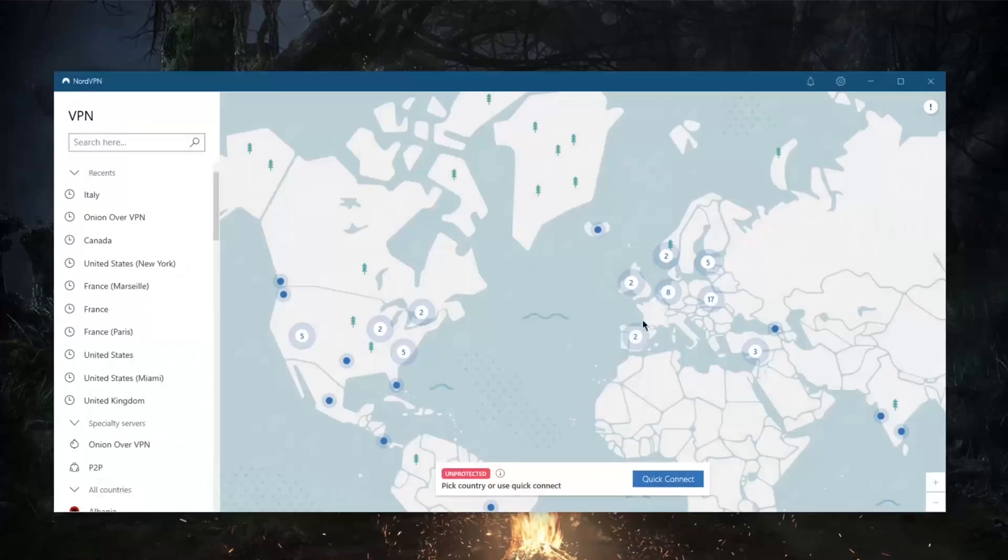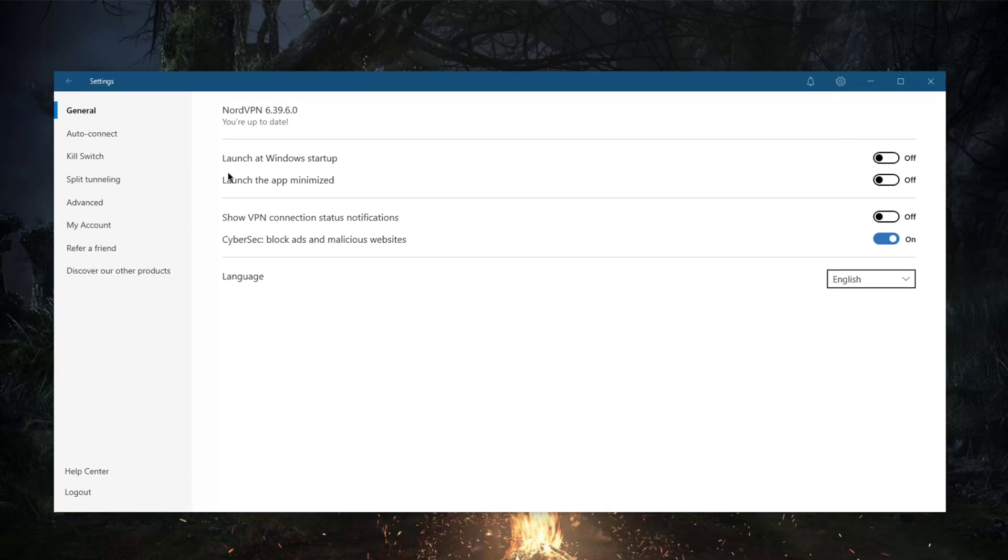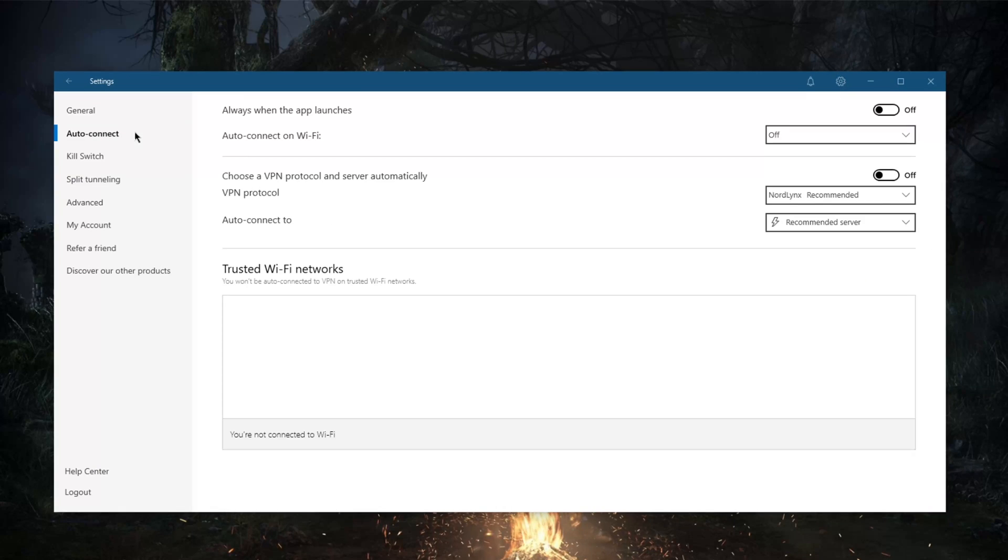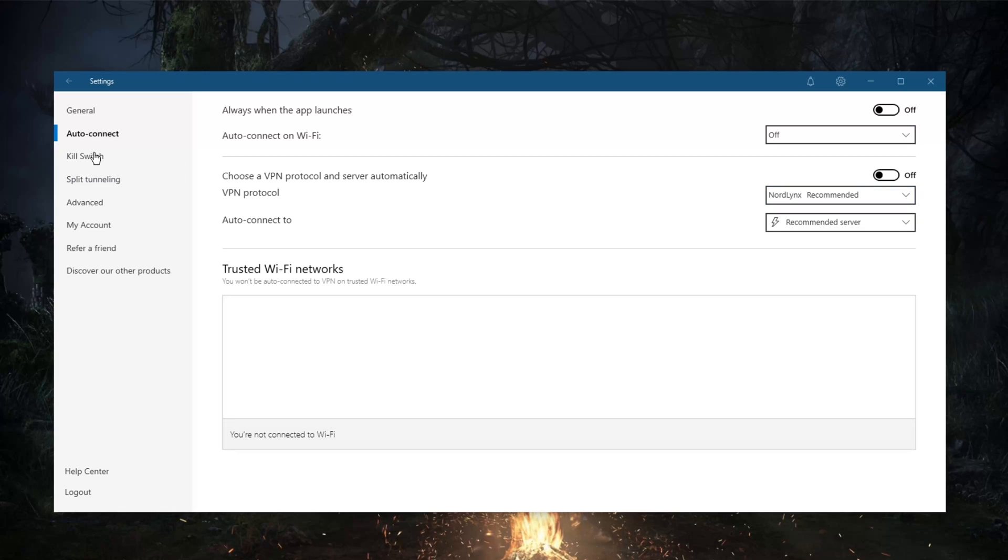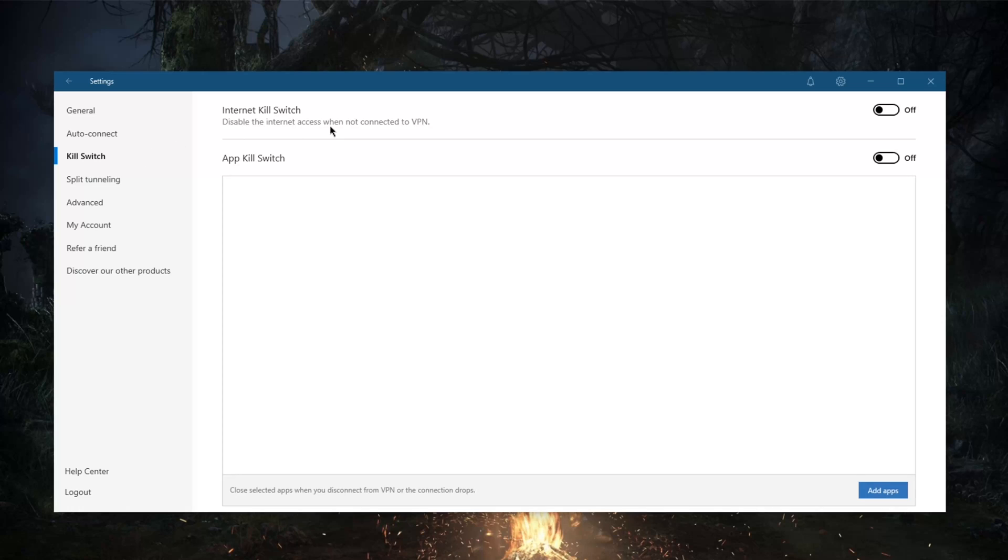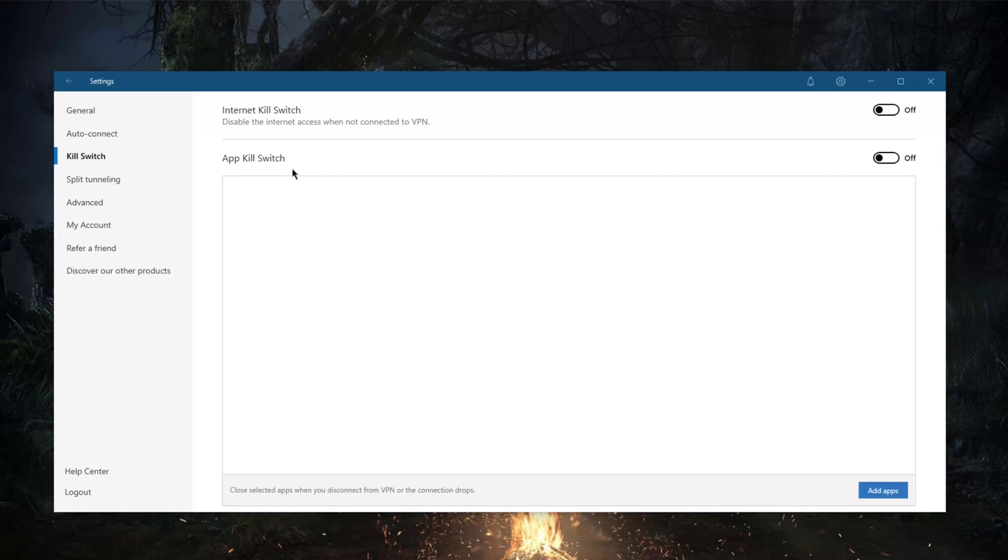First of all, we're going to the settings, and right off the bat you've got an ad blocker. You've got the NordLynx protocol which makes NordVPN the fastest protocol in the industry today. You've got not only the regular kill switch which will disable your internet when the VPN connection disconnects unexpectedly, you also get the app kill switch.